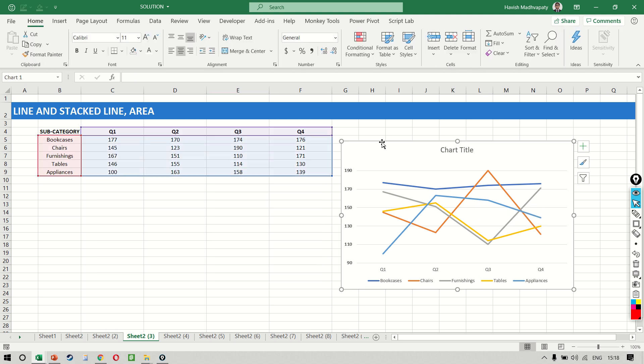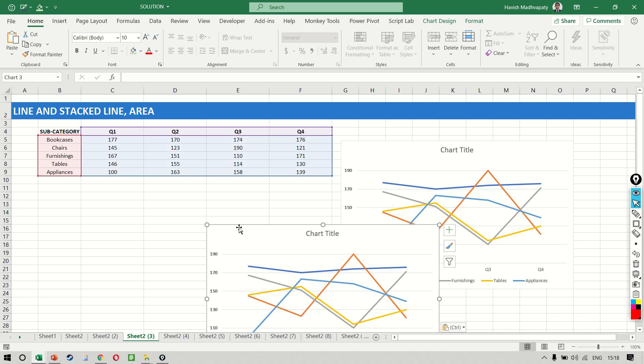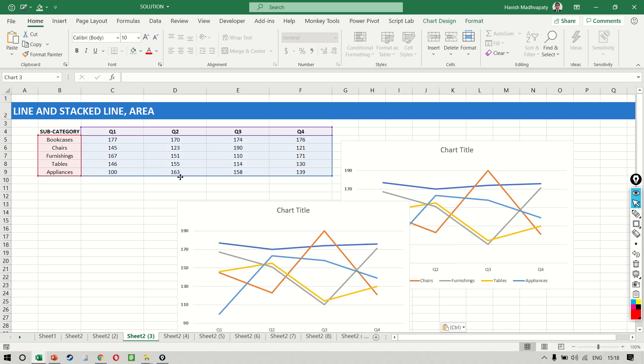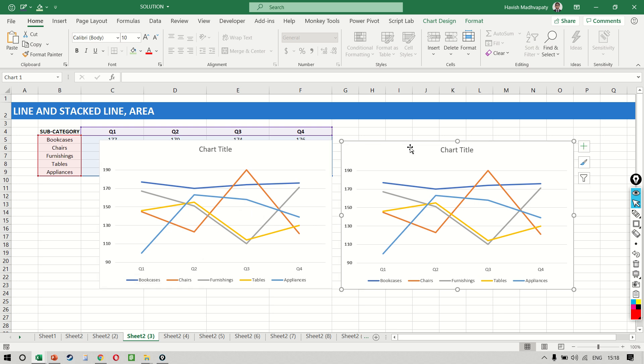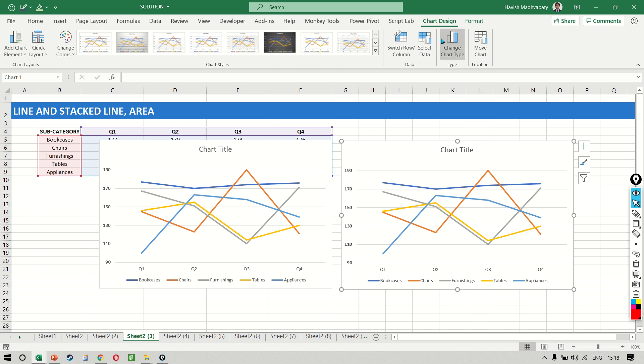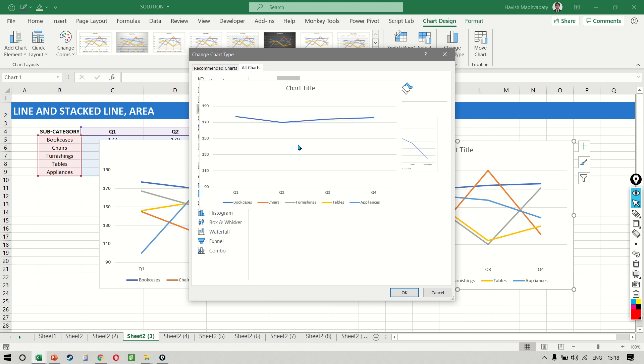Let's copy this. Now in the one on the left we have an individual number for every single subcategory. The one on the right I want to change slightly and we will select the second one which is a stacked line.